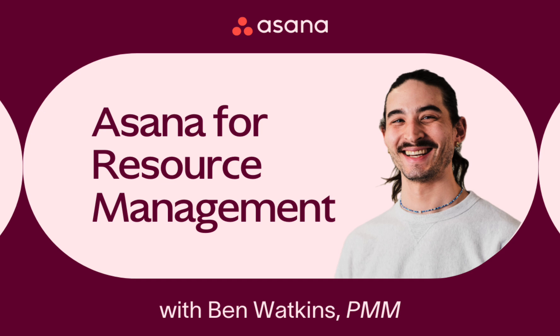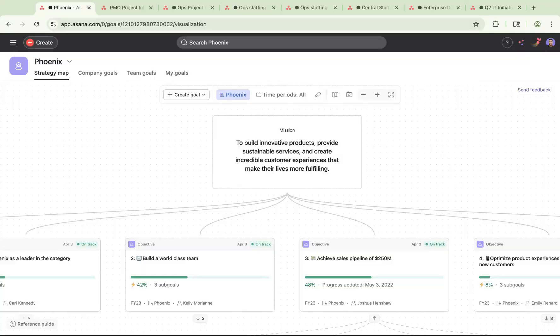When managing resources, it can be difficult to ensure your teams are allocated to the right initiatives, let alone get visibility into what everyone is working on. With Asana, you can effectively use AI to assign incoming work to the right individuals, leverage time tracking to accurately track progress, and easily report out updates to stakeholders and execs, which helps you drive alignment and maximize impact across your orgs.